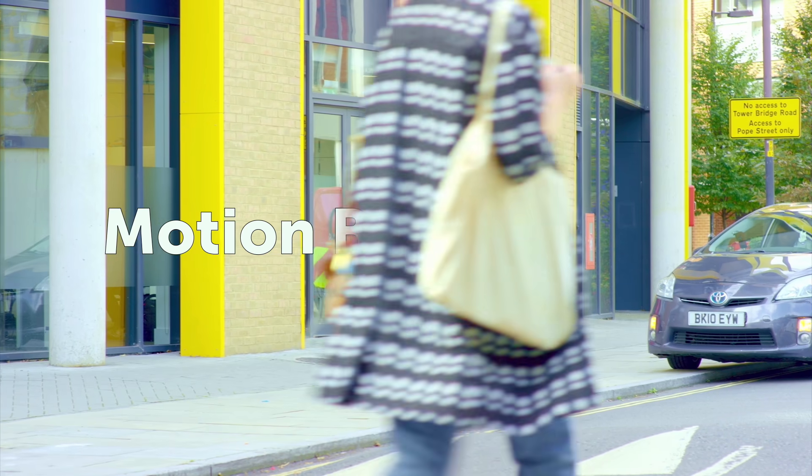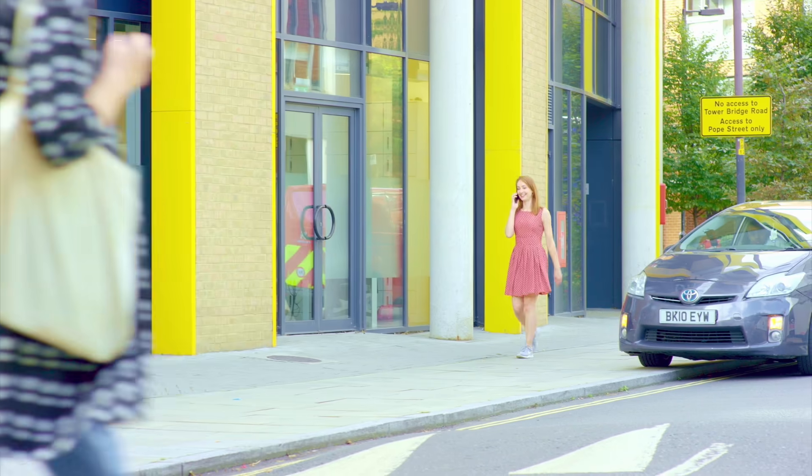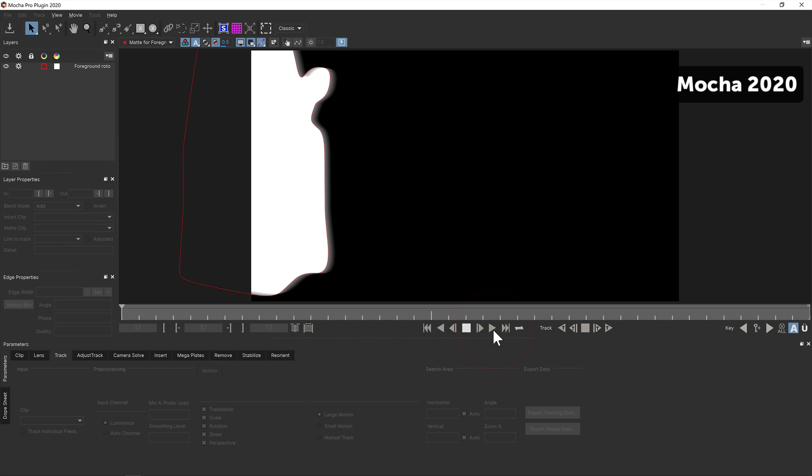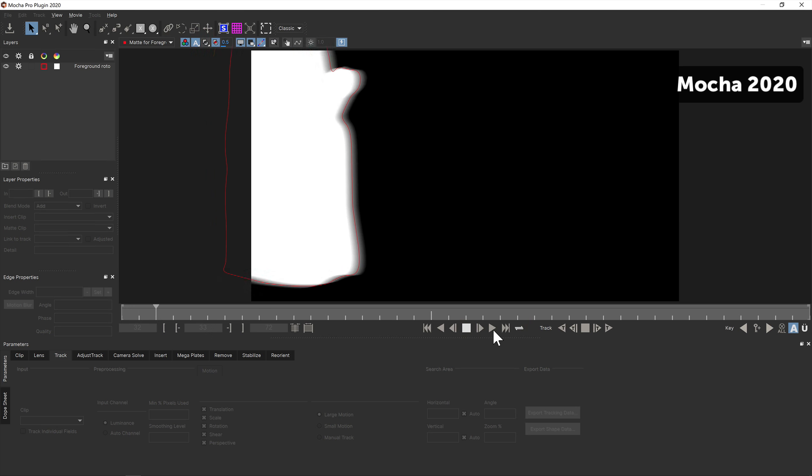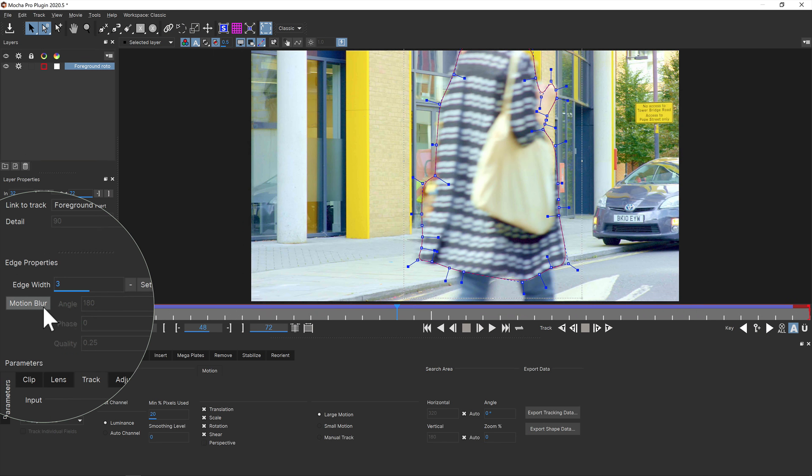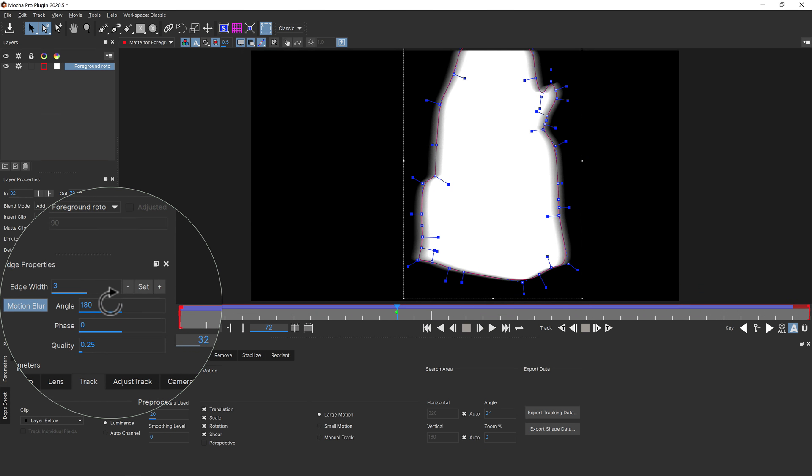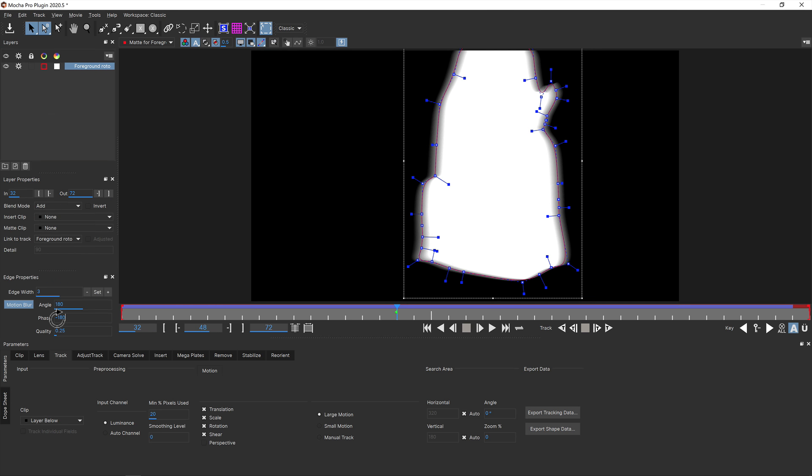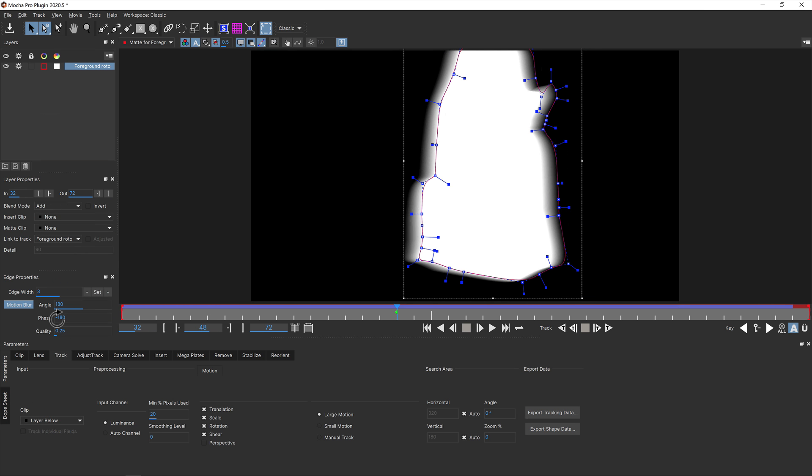One of Mocha's powerful features is rendering out rotor mattes with natural motion blur, however in the past the performance was not incredibly fast. You can turn on motion blur in the edge properties panel and adjust the amount of blur, the phase, and the quality settings to help it fit the motion of your shot.